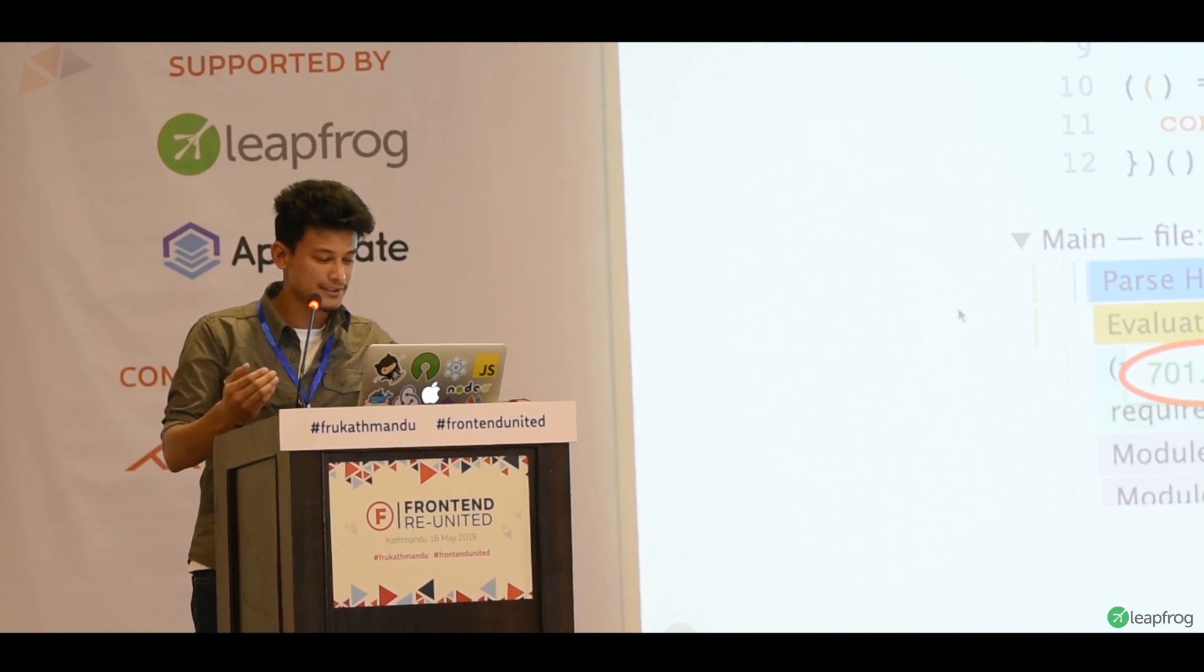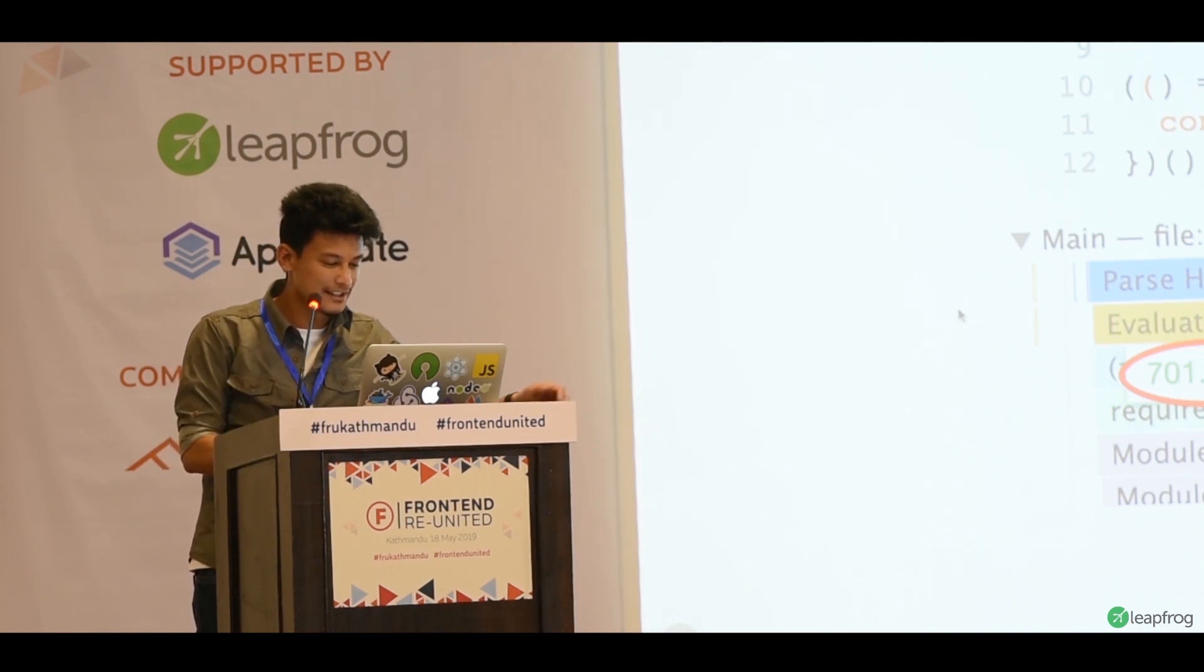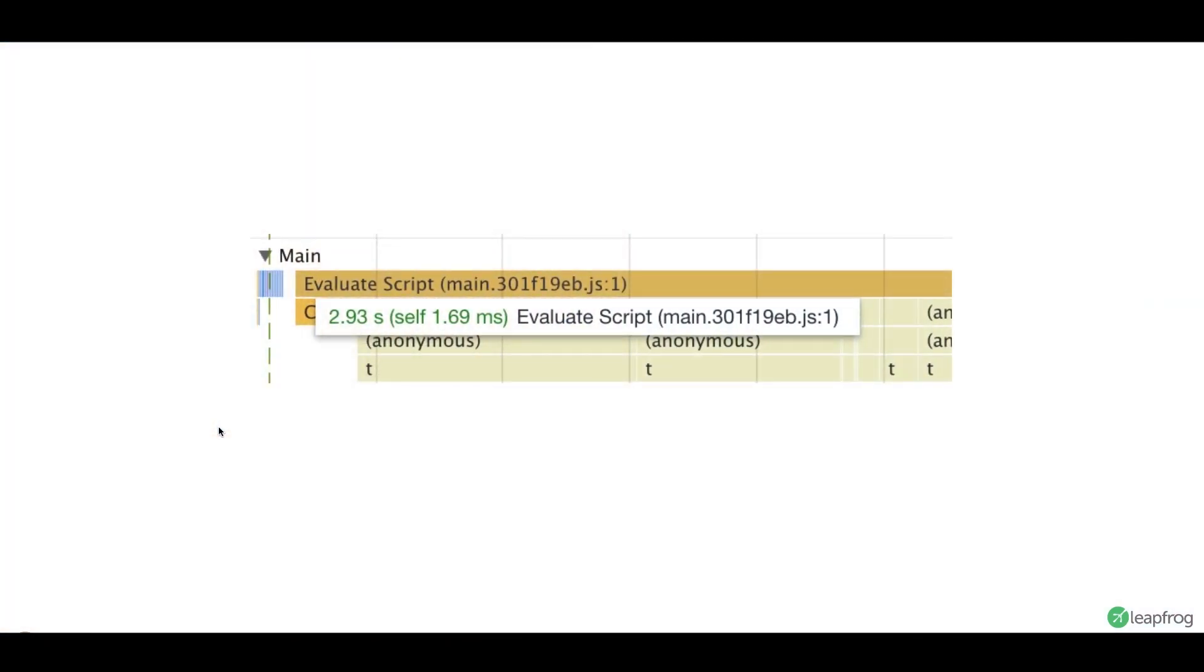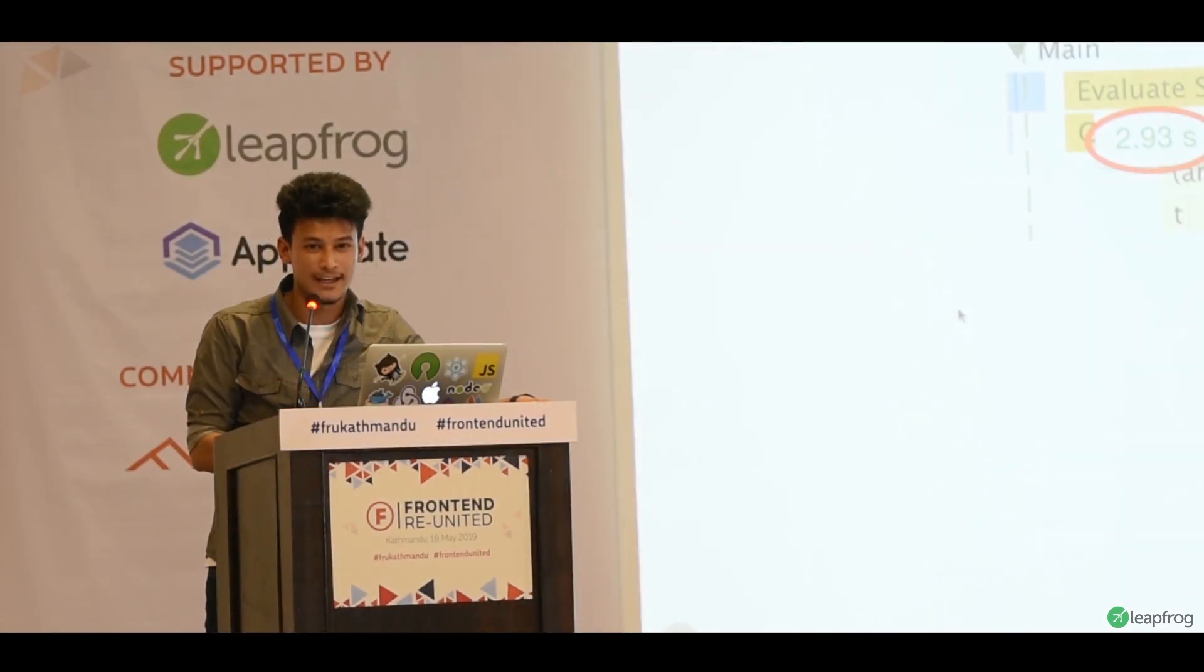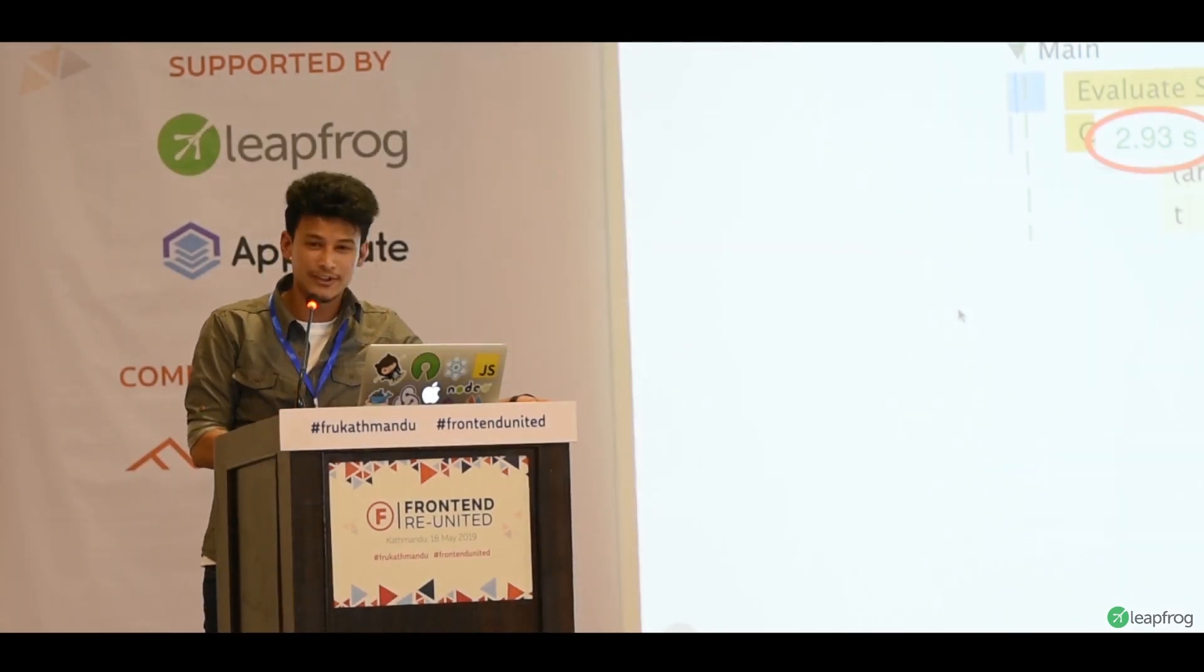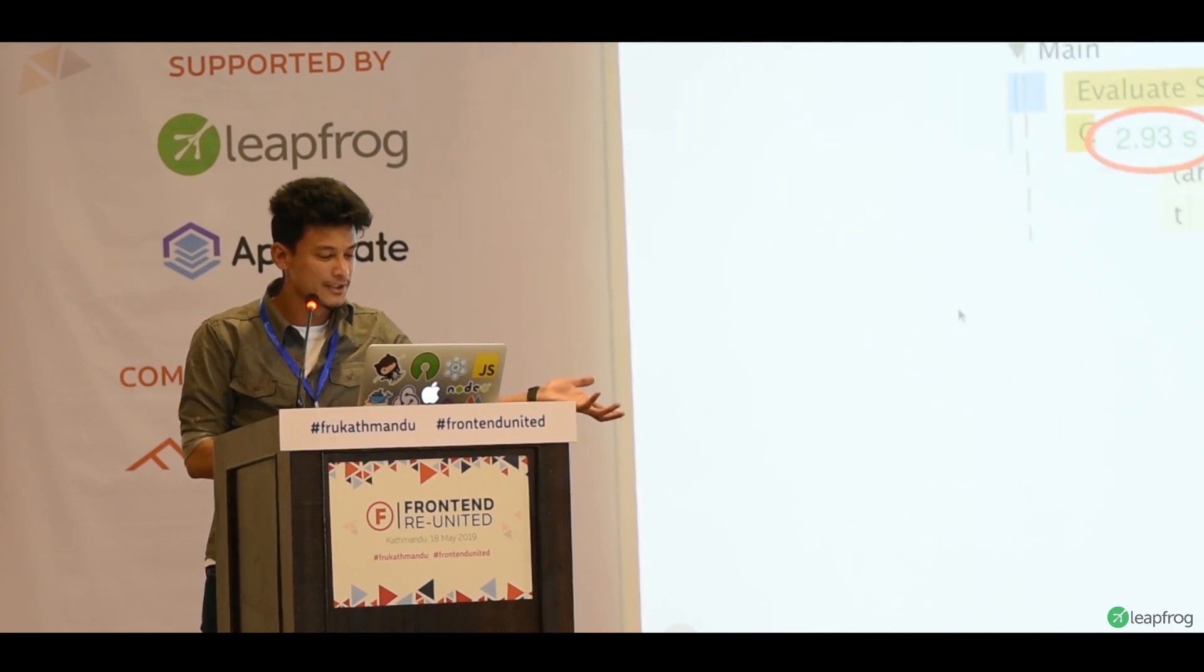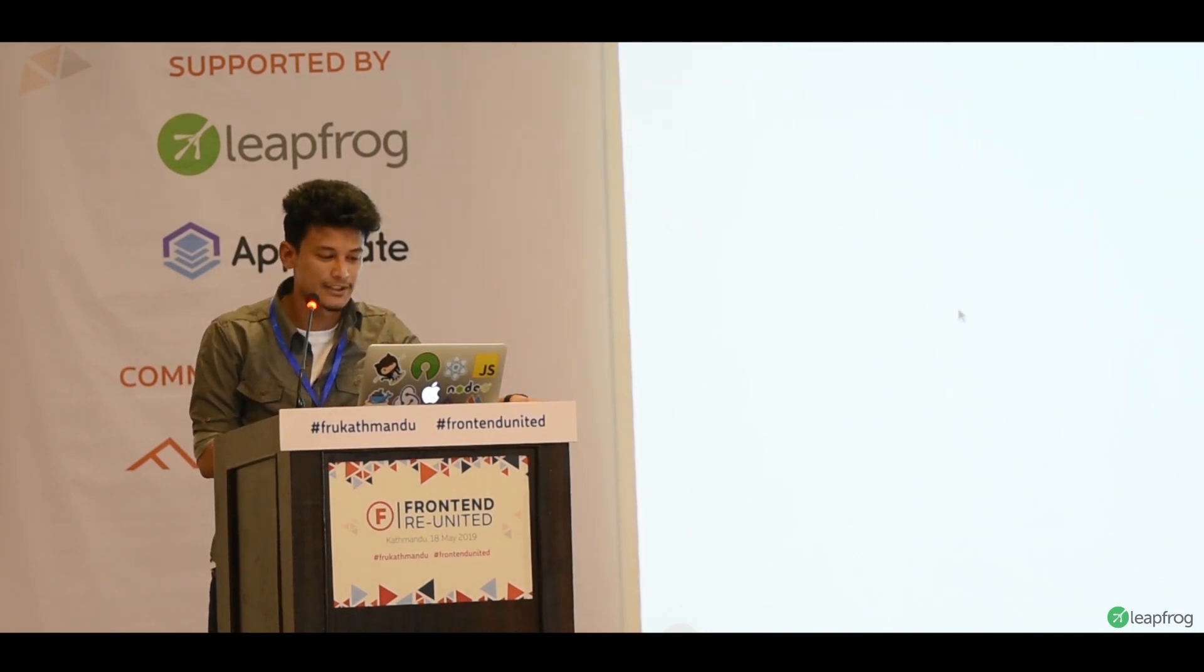In an application, your bundles are 2MB, 3MB. Let's see this example. This is one of our production apps. It actually takes 3 seconds to evaluate this script. So, when you double-click the icon, it takes 3 seconds to open this app. That's really bad. So, you have to take into account these things.